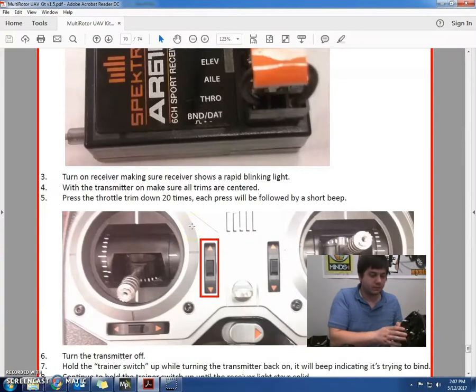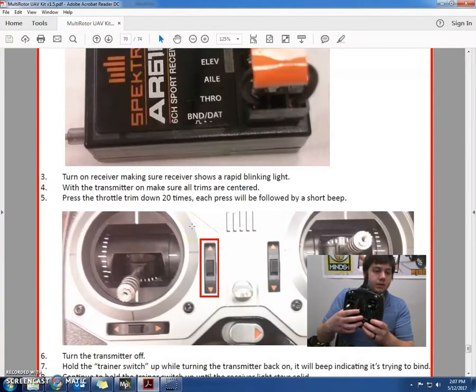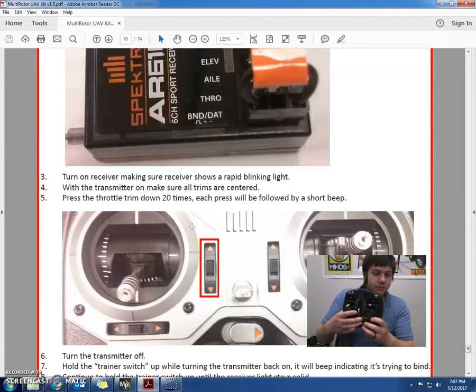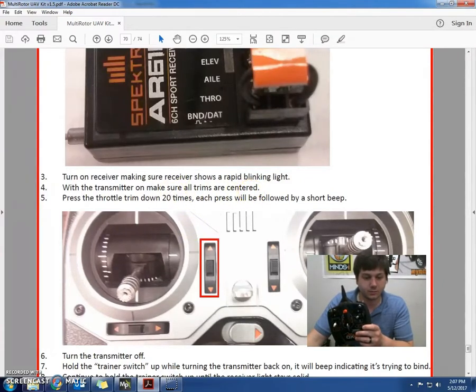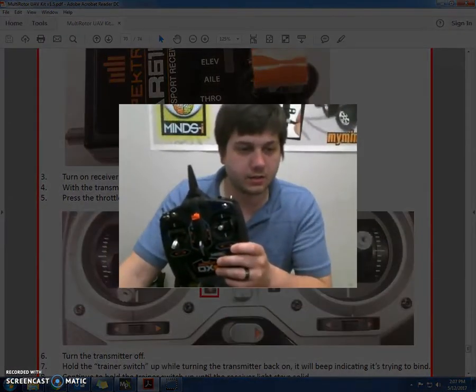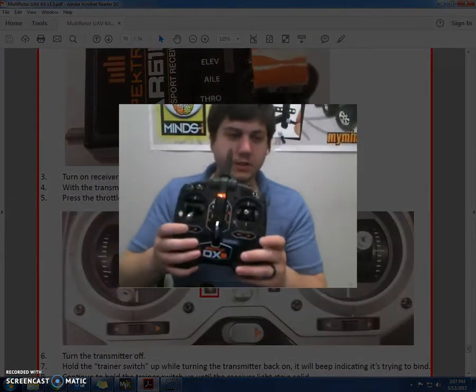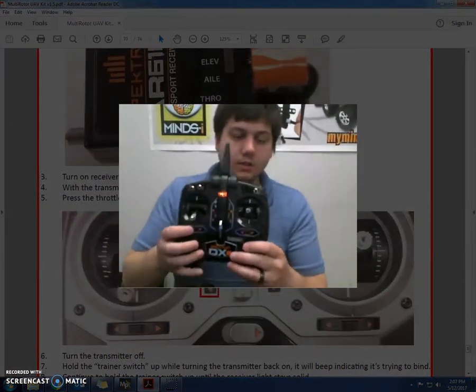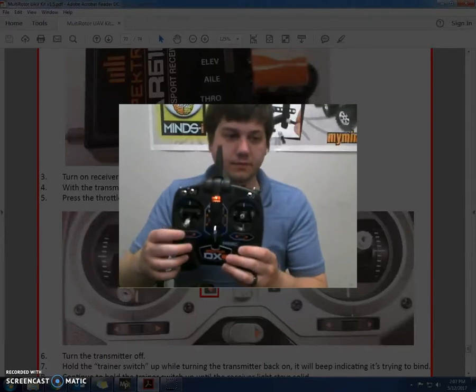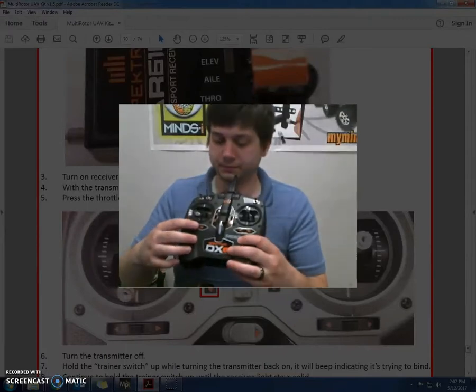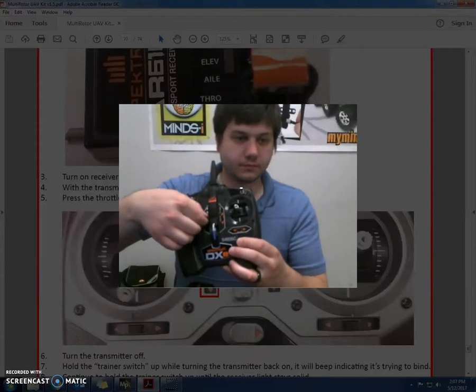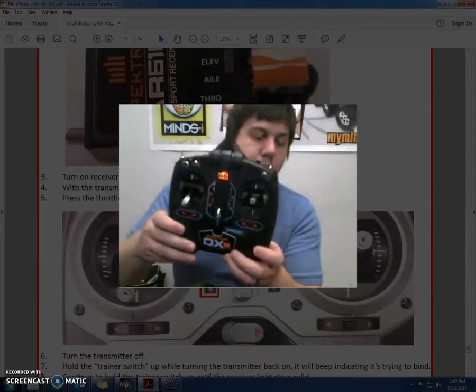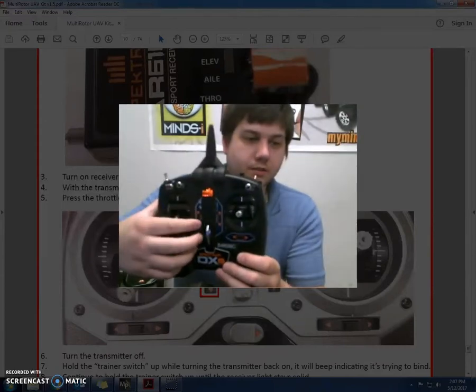Alright, so what we're going to do is now turn on our transmitter. Let's first make sure our transmitter trims are centered. We do that by pressing these little trim adjustment buttons. And when we hear the little beep, that means we're centered.